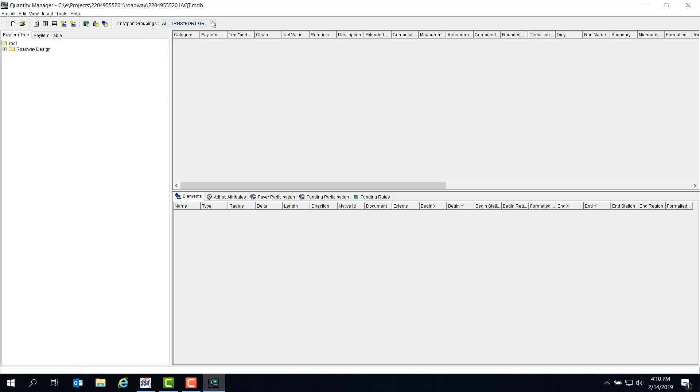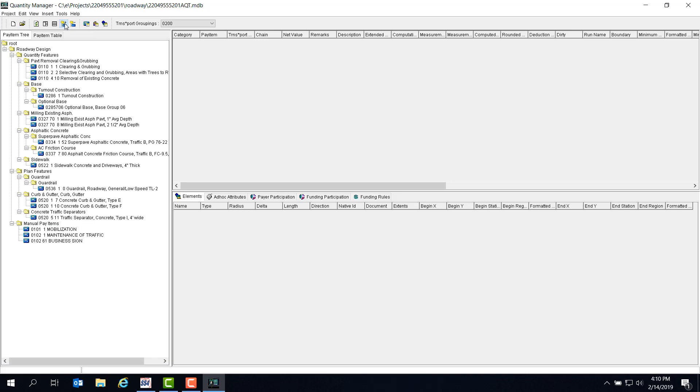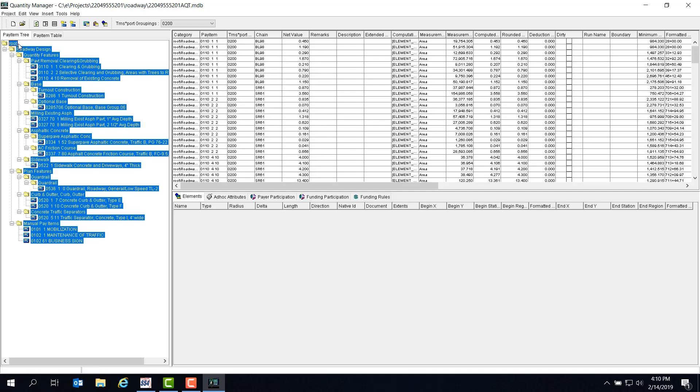Let's set our transport groupings to 200. Keep in mind that you can only export one set of groupings at a time, and you'd get an error if you created your XML from all transport groupings. Then we can expand the whole pay item tree, highlight the root folder, then hit Control A to select all the items in the tree. This process will only export the items in the 200 transport grouping.